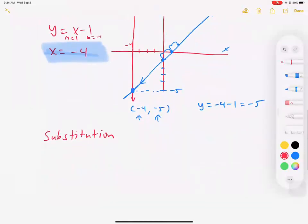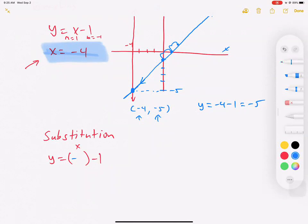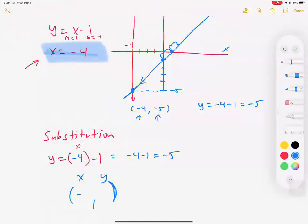One of our first ways of solving a system of equations algebraically is by substituting one variable for another. The second equation says x equals negative 4. If I want them to be the same system with the same answer, this x also has to be negative 4. So substituting x equals negative 4 into y equals x minus 1 gives us y equals negative 4 minus 1, which is negative 5. That's our answer.